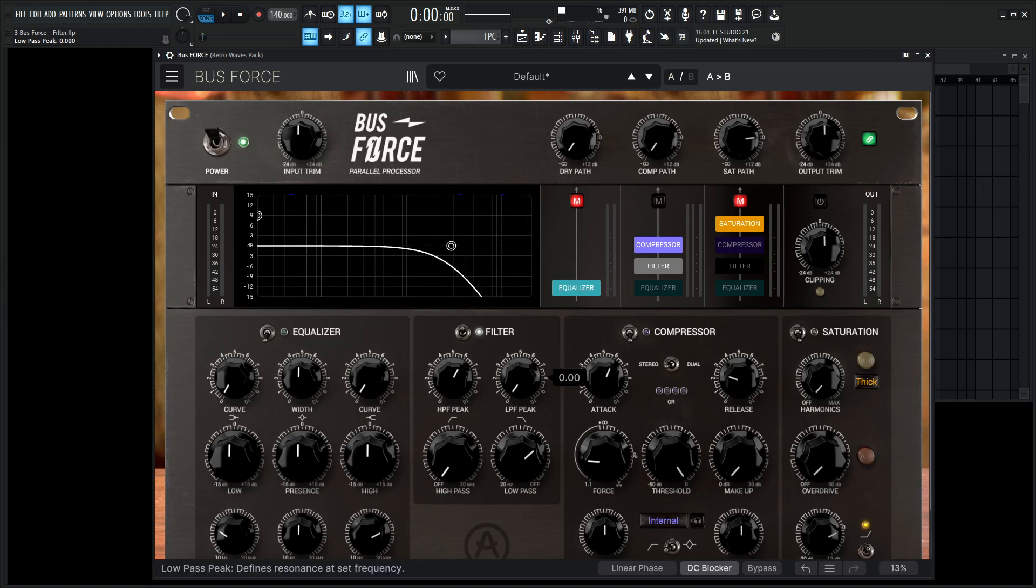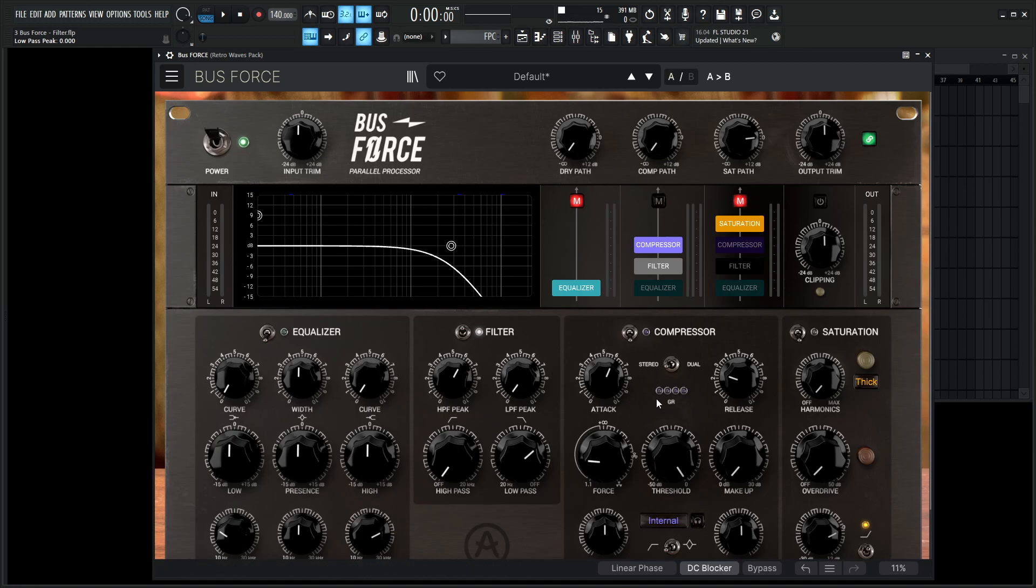So hopefully you learned something and thank you so much for watching. In the next video, we're going to be diving into this compressor, which sounds very, very good. So I look forward to that video coming very soon and yeah, I'll see you in the next video.